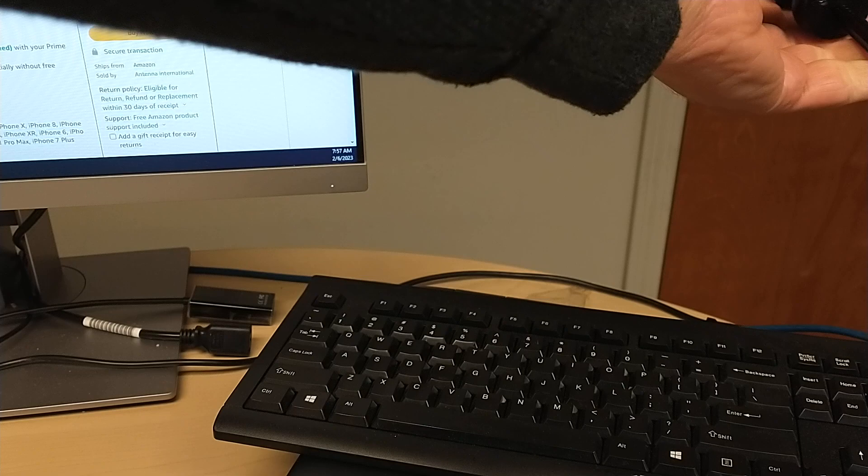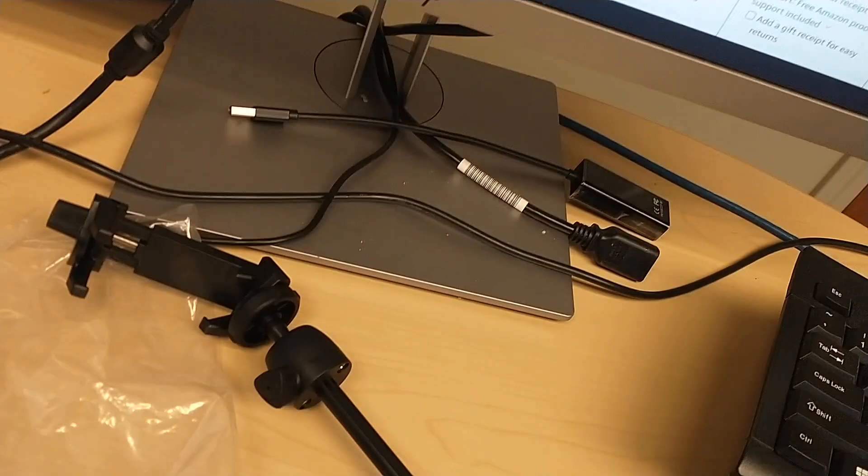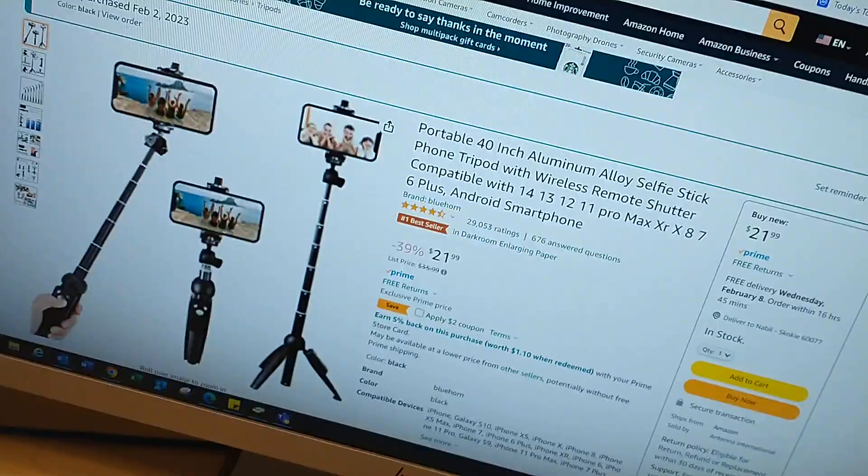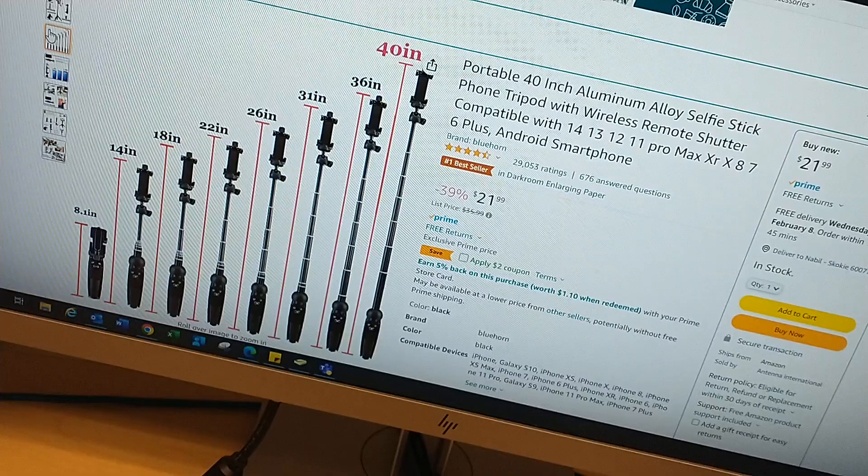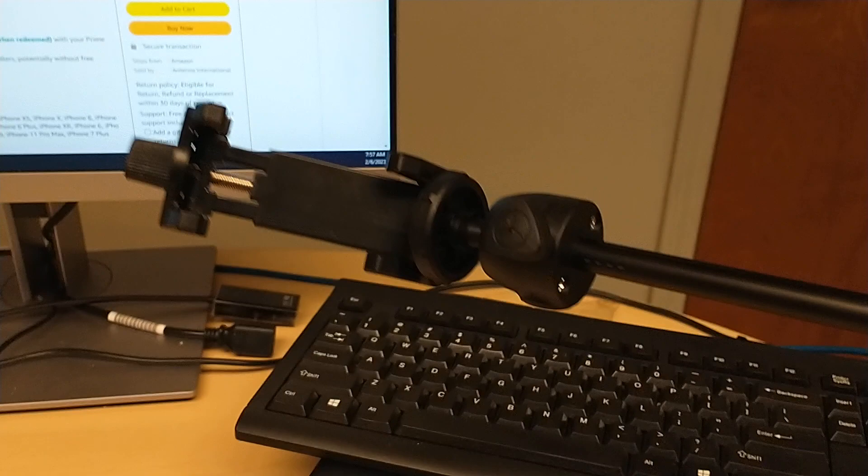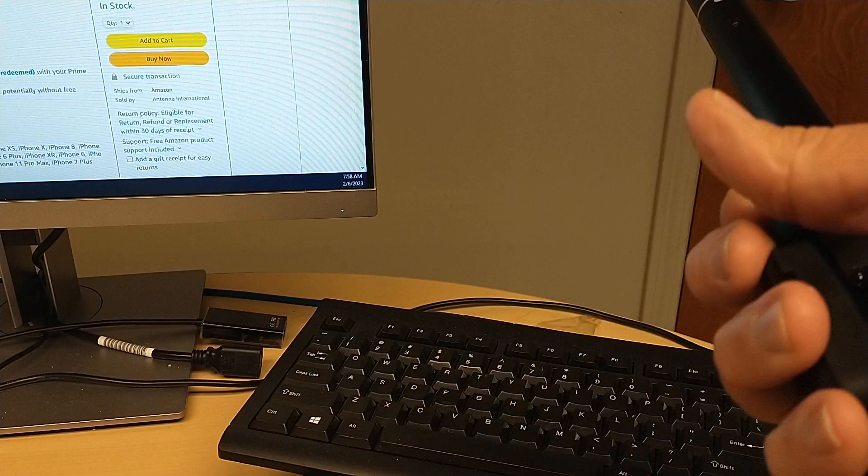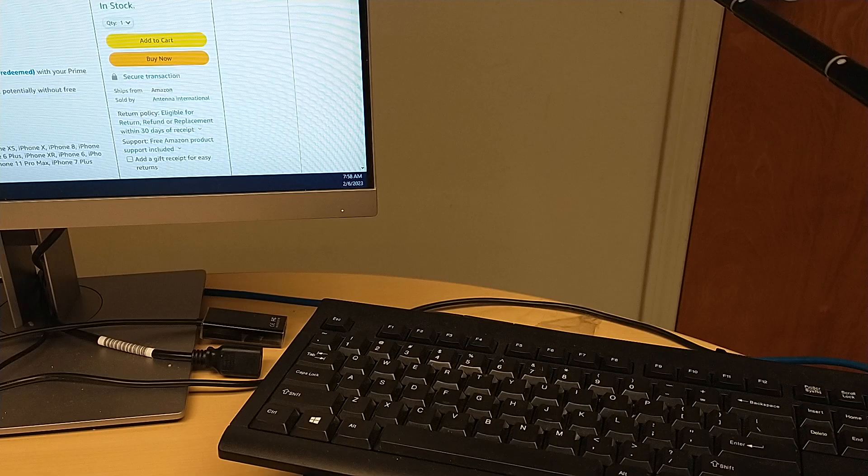It can extend almost exactly to what it says here in the specs—up to 40 inches. As you can see, different lengths all the way. You can hold it here and do video shooting and such, but I will explain the negative and positive sides of this regarding the remote.